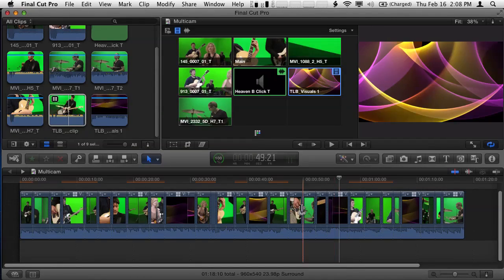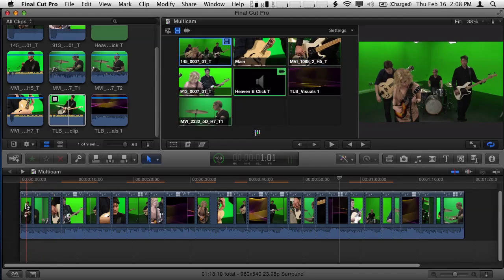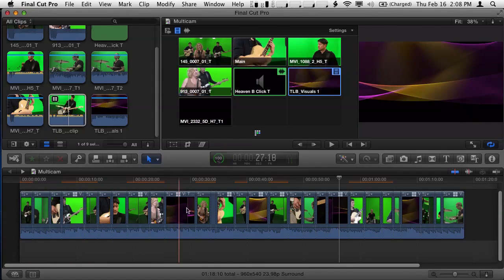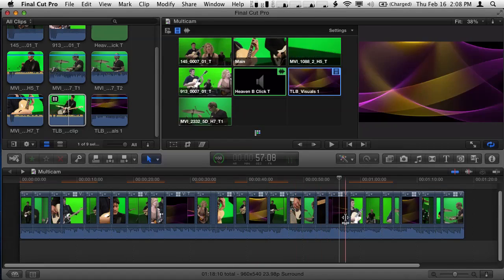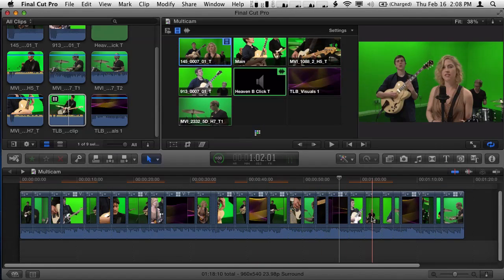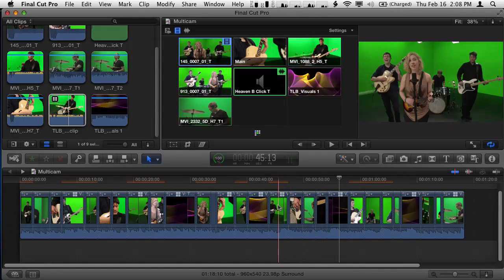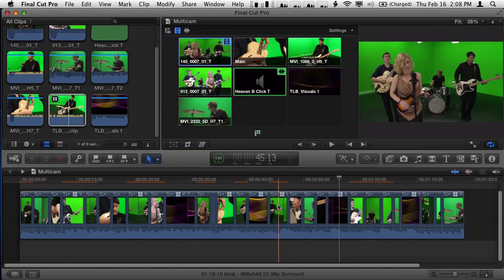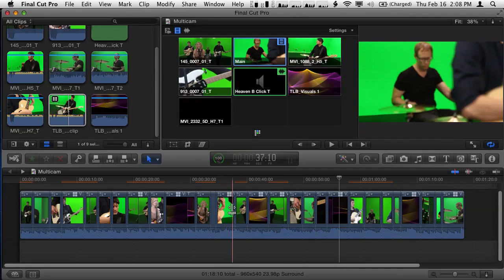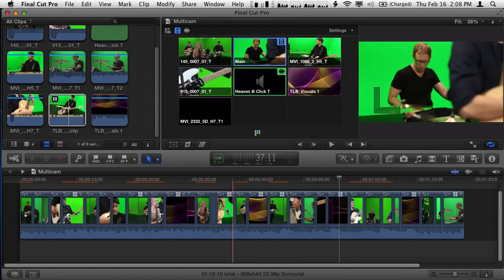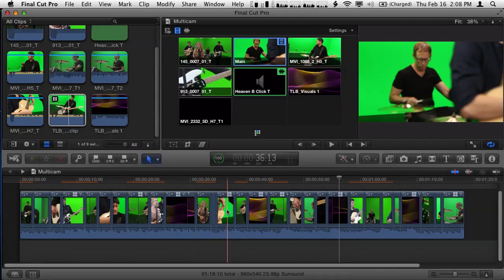Here in Final Cut Pro we have our edited multicam clip in a project. I can just scrub through it. It's a music video with five cameras - visual effects and an audio track - and we've cut between them. I did a pretty quick, loose, and sloppy job. But there are a couple of things that are so easy to fix.